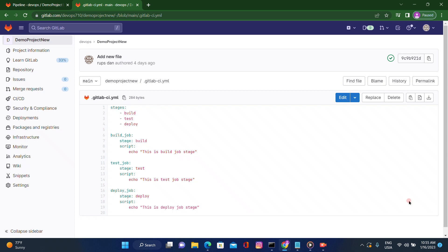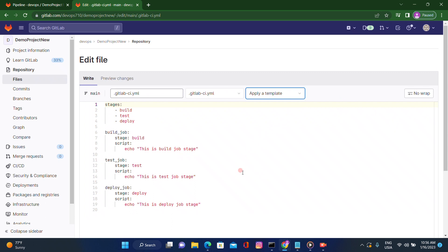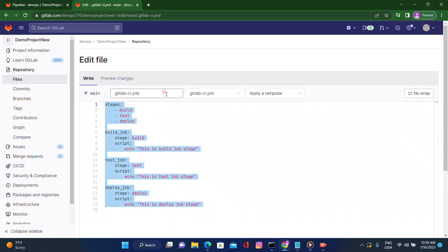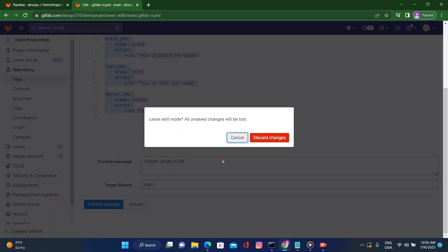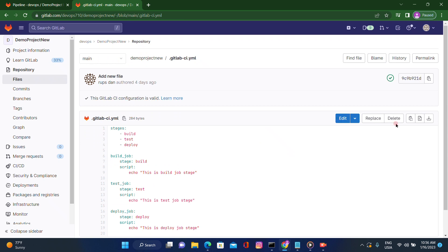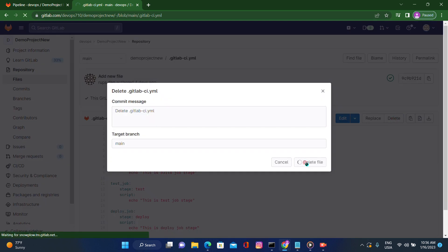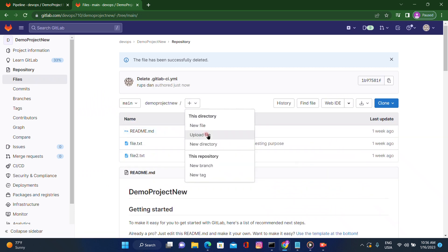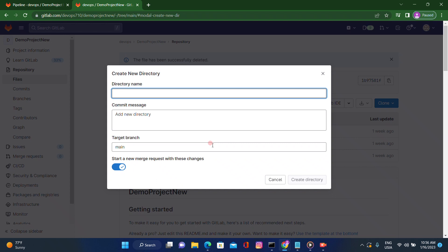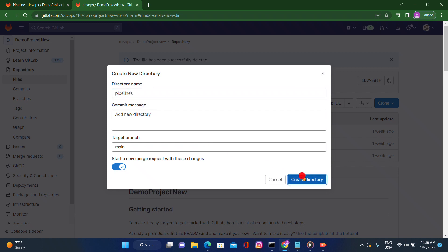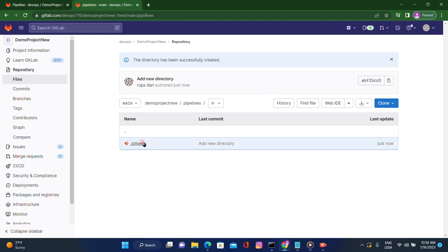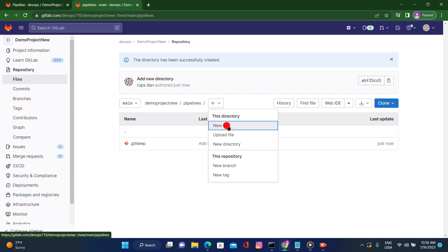There are three or four different types of include: local include, remote include, files, and template. In this case we are using local include because we are doing changes locally. So this is our YAML file — let's click on edit. I will create a new directory here called 'pipelines' because I want to add all the three different YAML files in that path. Let's create that directory.